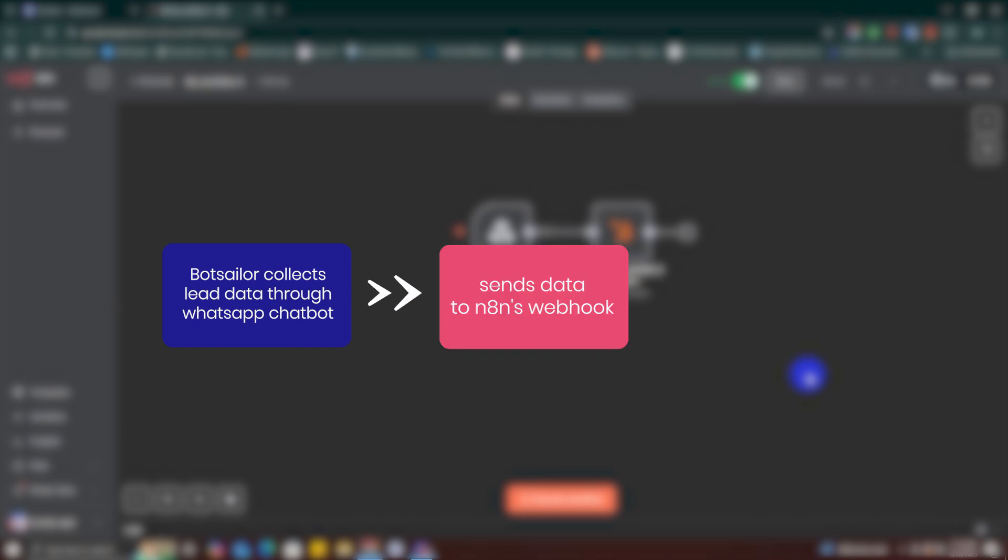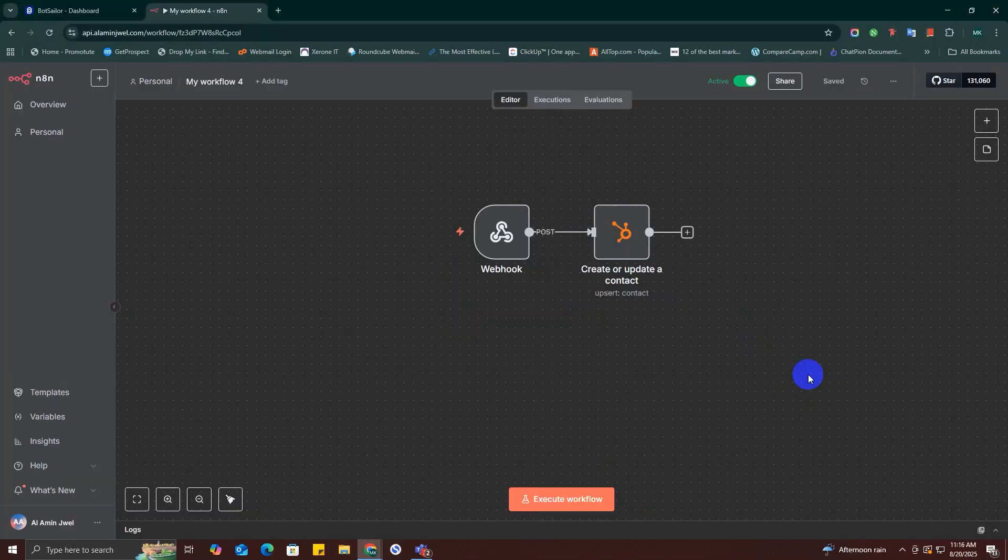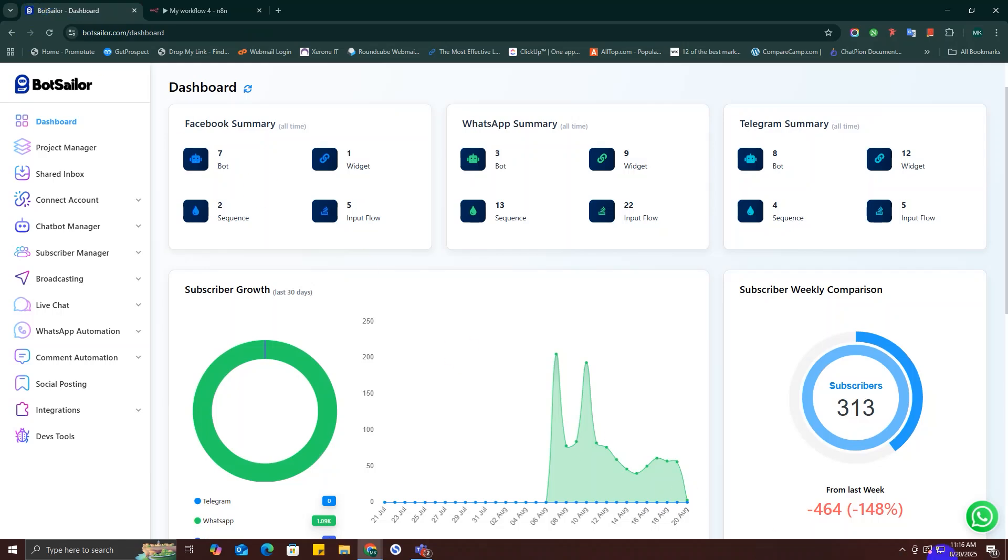Sends data to n8n's webhook, then n8n creates or updates contact in HubSpot. And that's it—simple and powerful. All right, first let's set up Bot Seller chatbot to collect the lead information.